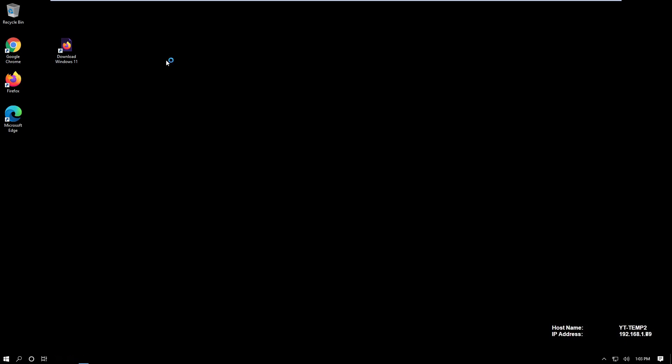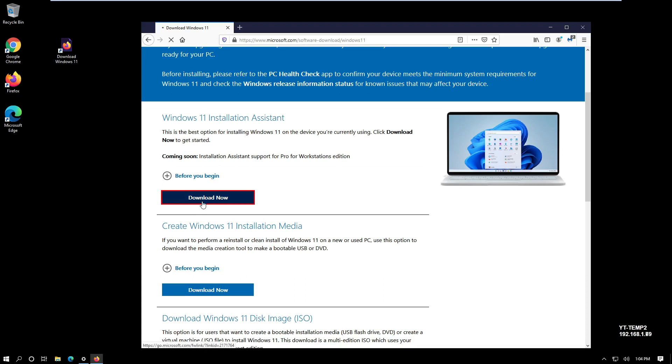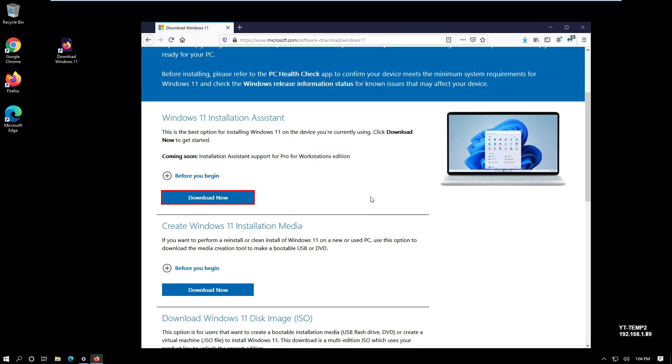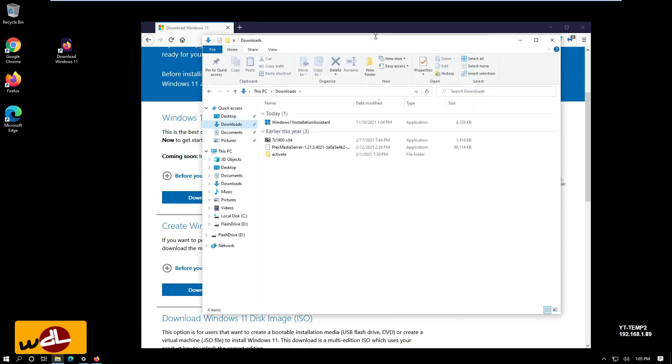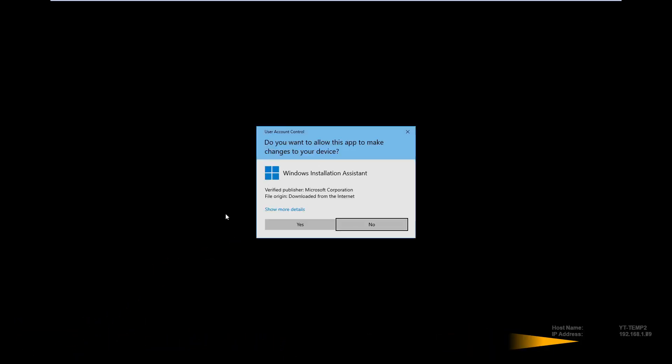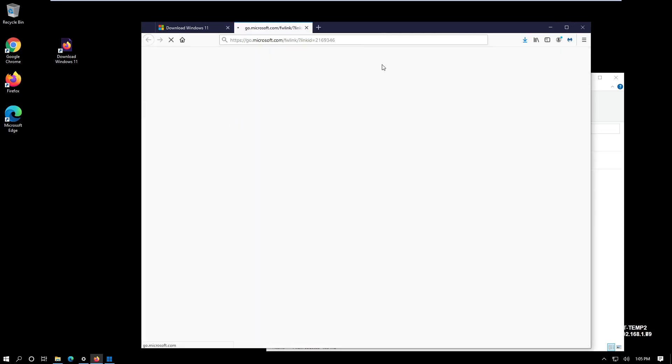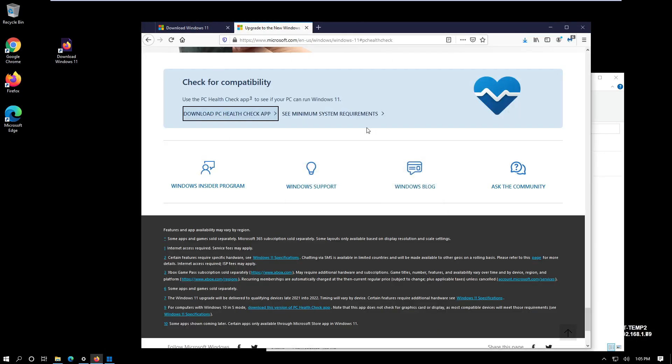So let's get started. First we go to the website, the link will be in the description below. We download the installation assistant here. The file is probably in my downloads folder, yes there it is. So let's see what that thing is doing. We have to go first to a PC health check. Get the health check app first. Well, Microsoft, huh, go figure. I don't want to see the requirements, this thing will tell me if it meets the requirements or not.